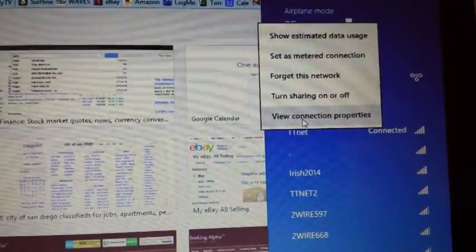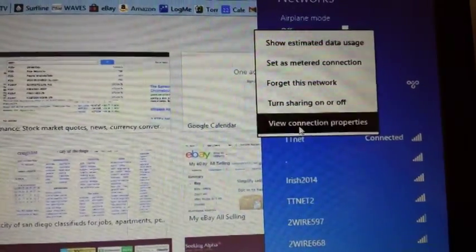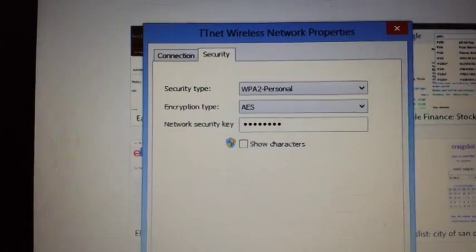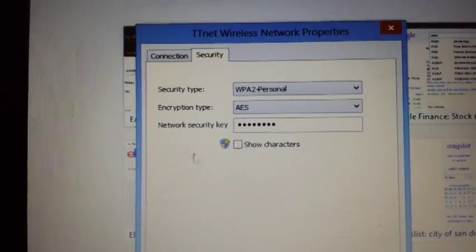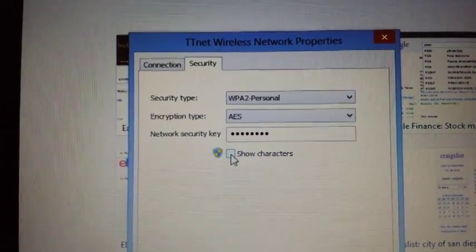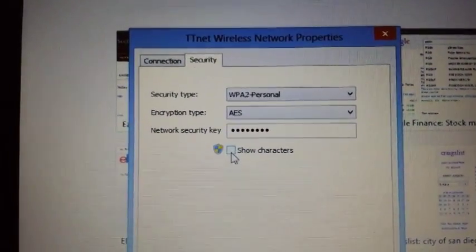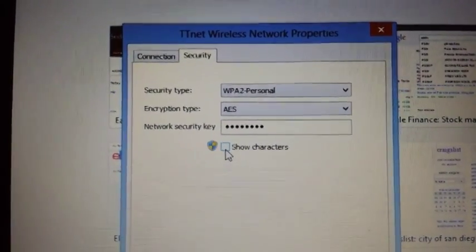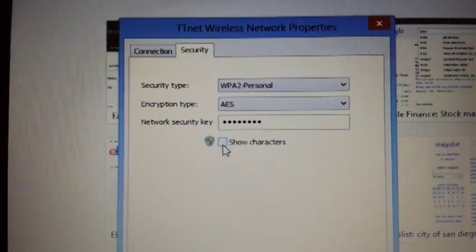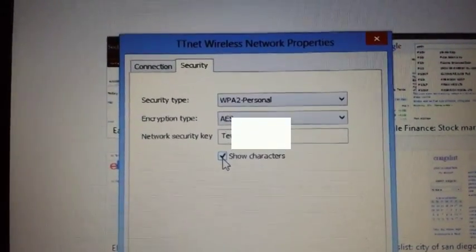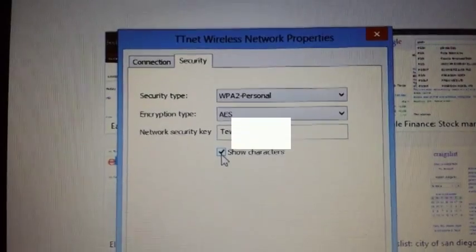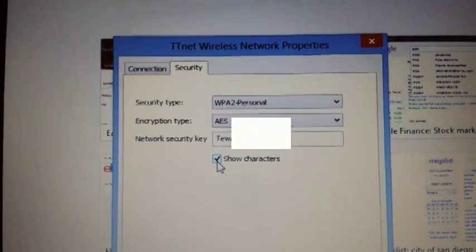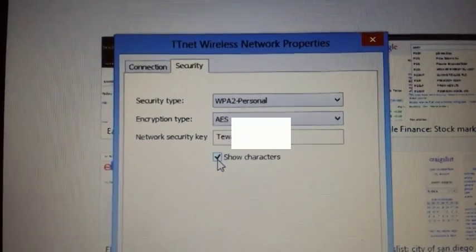Then you click on view connection properties and on the window you just pop up, you will have the box that says show characters. You're going to click on this and your password is going to pop up. And this is the password you're using at the moment for the wireless network.